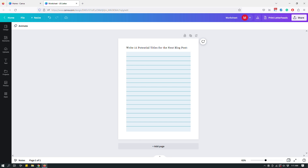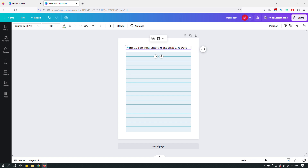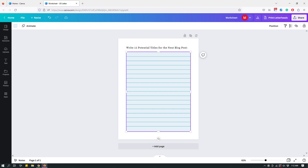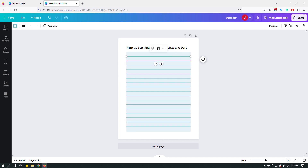Hey guys, this is Maliha and today I want to show you a really cool feature of Canva. In front of me you can see a worksheet — it's a ruled worksheet and I have several elements here. One of them is the text element, another one is this background element, and then a bunch of other elements — line elements — sitting on top of the background element.